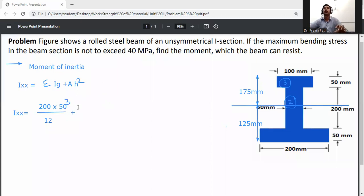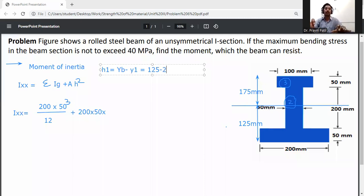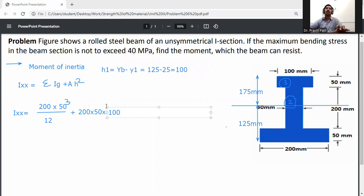For the bottom flange: Ig1 = 200×50³/12. The area is 200×50, and h1 = yb − y1 = 125 − 25 = 100 mm. So the parallel axis term for the bottom flange is 200×50×100².